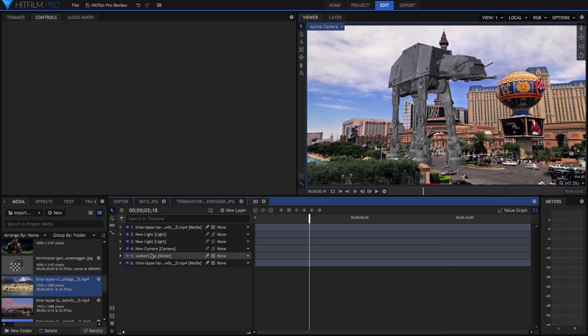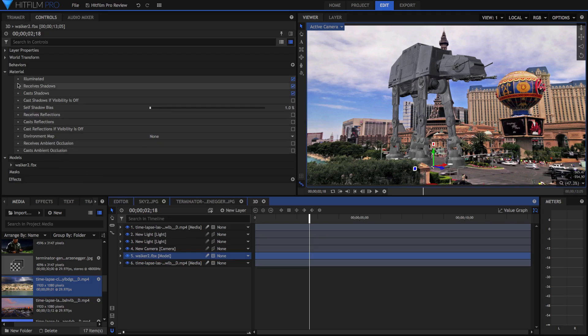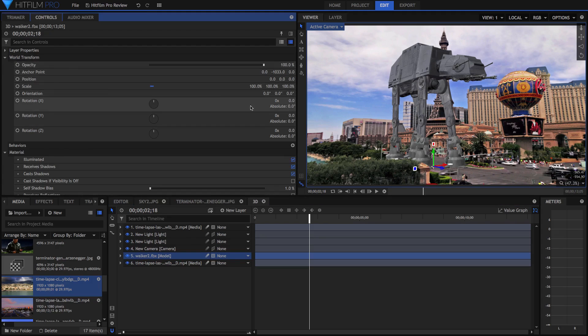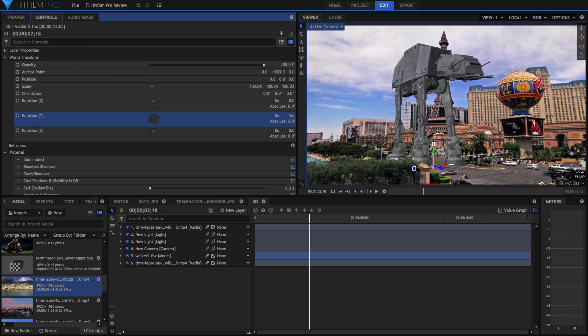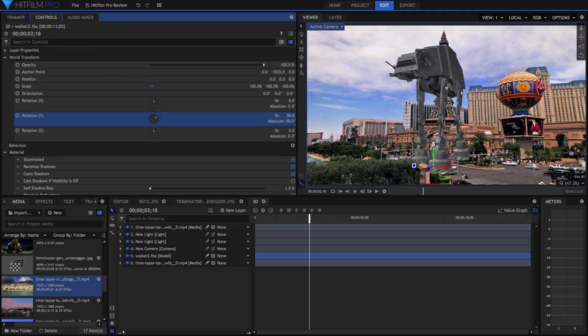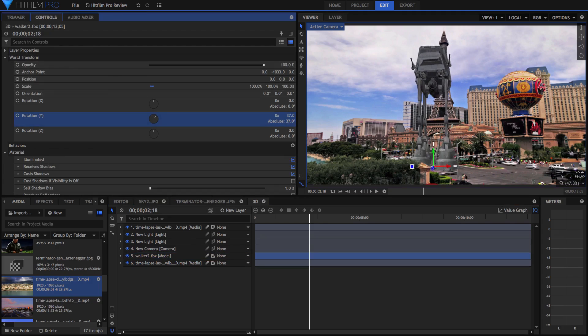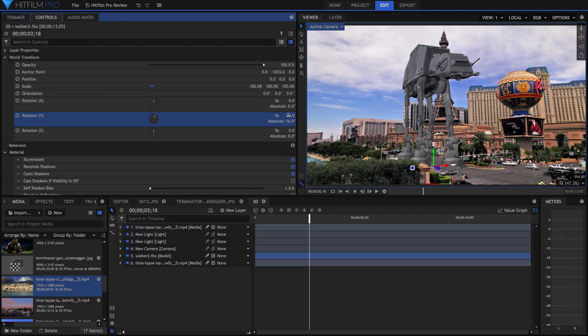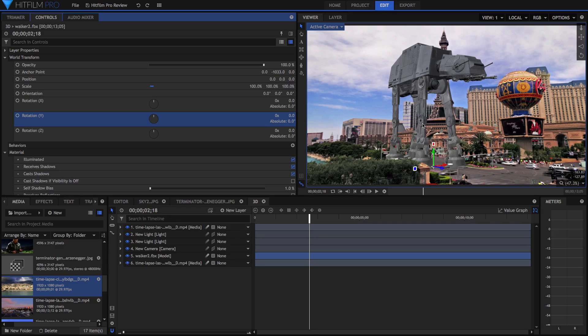If I go down into the model here, and I go down into the world transform, you'll notice how I just rotate it on the Y. It's a full 3D model that's been properly imported into HitFilm. And you can track this to objects, you can do all kinds of things with it.